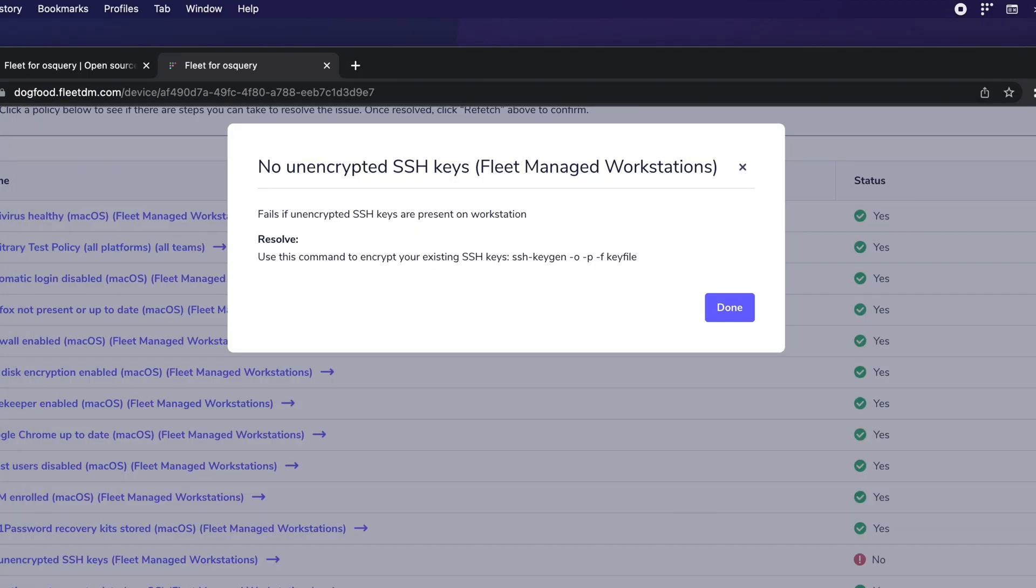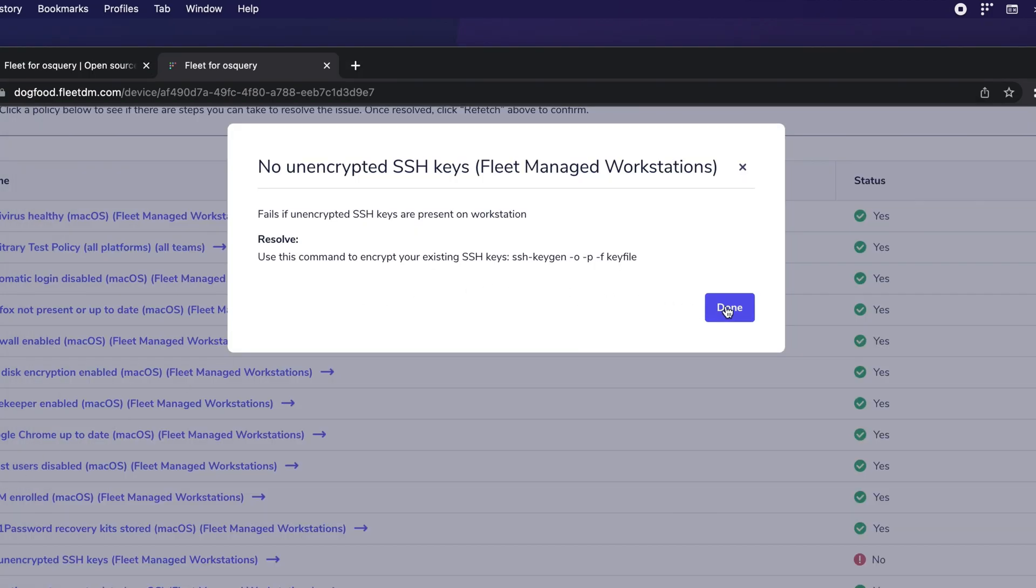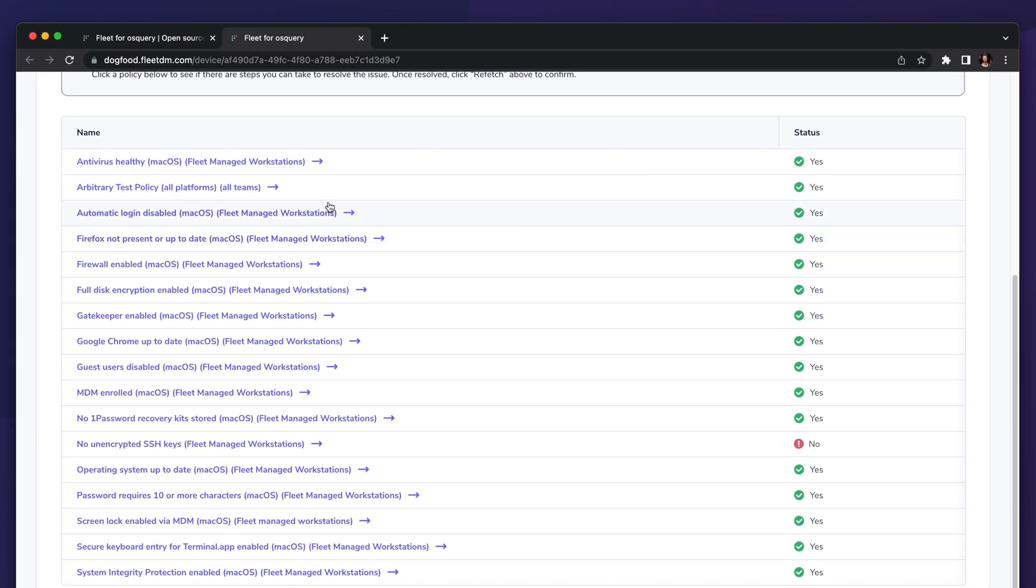After I've done the remediation steps, I can come back into the UI and ask for the device details to be refetched. This takes a few seconds while we wait for the device to check in, but pretty soon we'll have these new details.